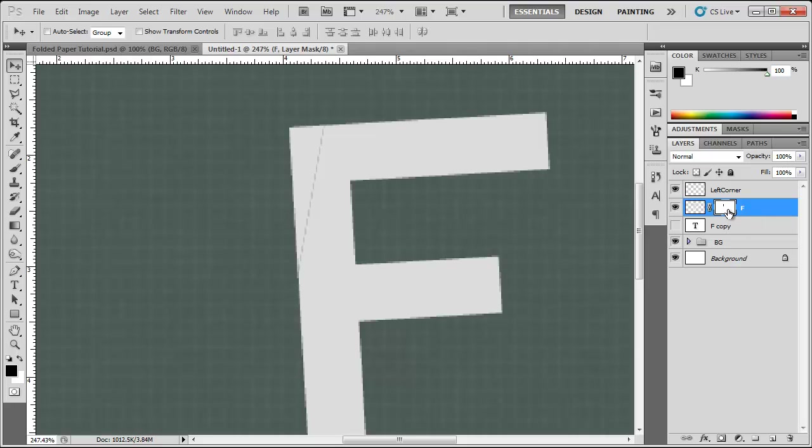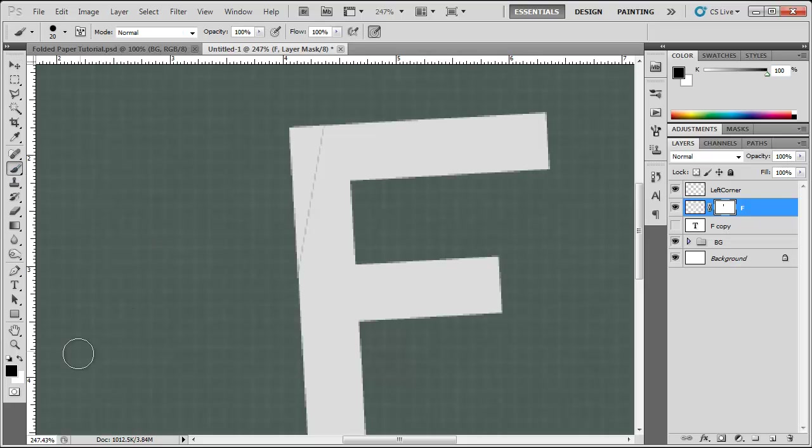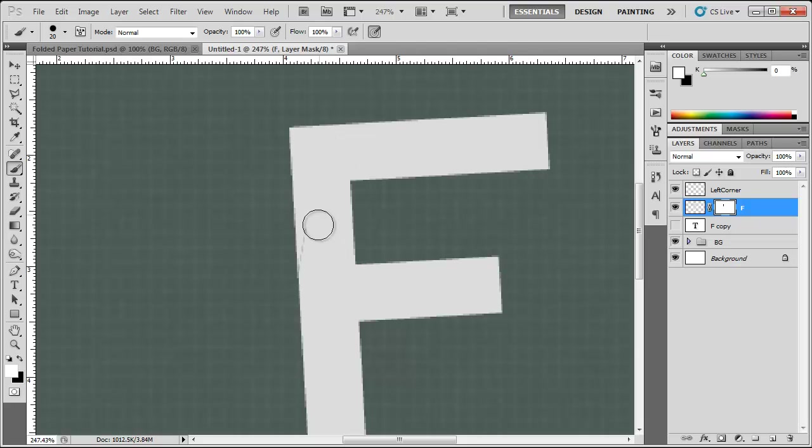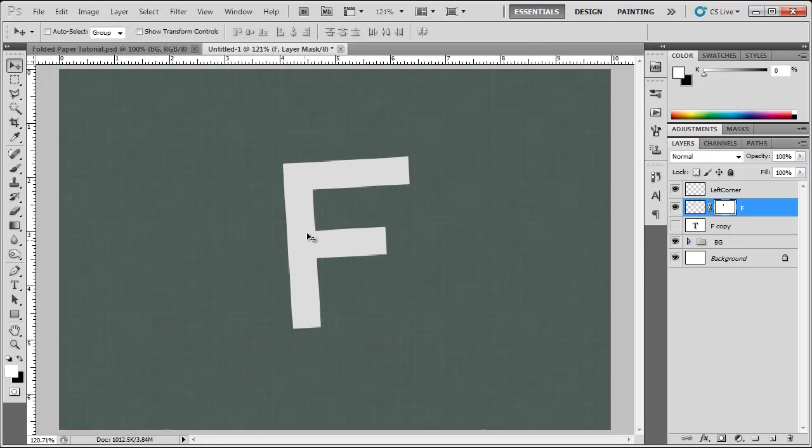We are going to click on our new mask on this F here. I hope you are still able to follow me because I feel like I have just rambled on and done so many things by now. Go to the brush tool, change your foreground color to white and fill this in. Fill it in with what? News.